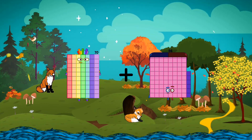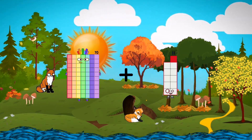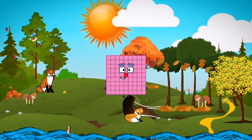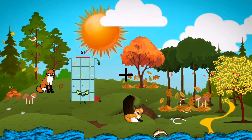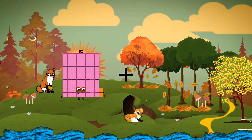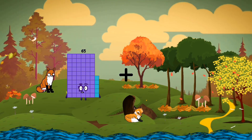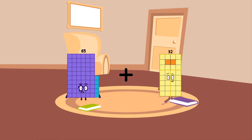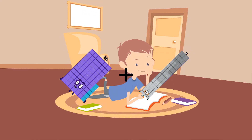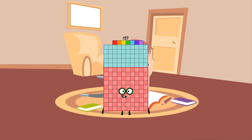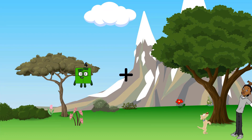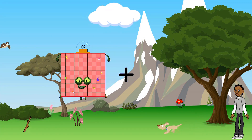Plus 11 equals 81. 65 plus 92 equals 157. 102.